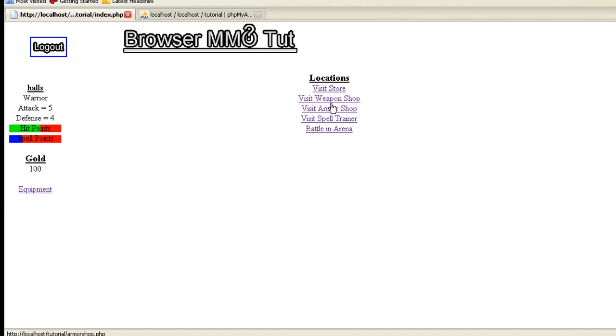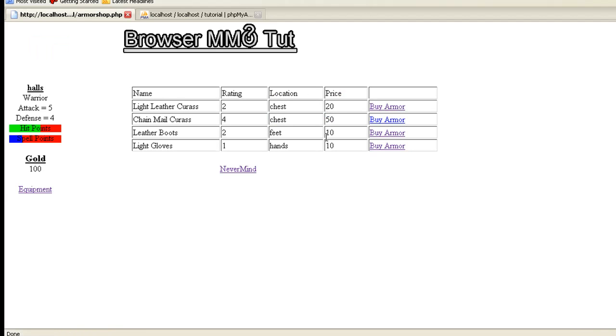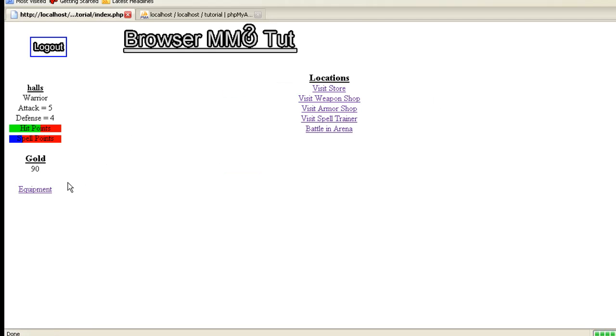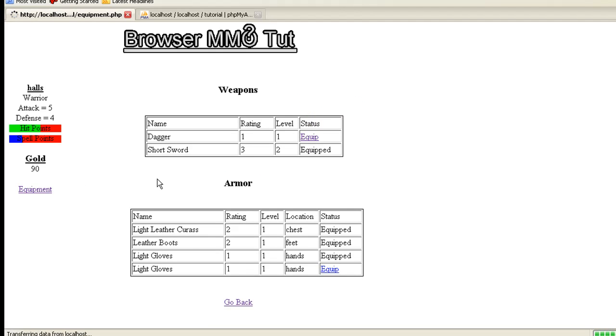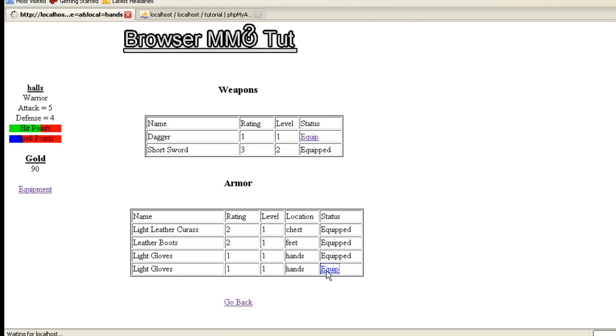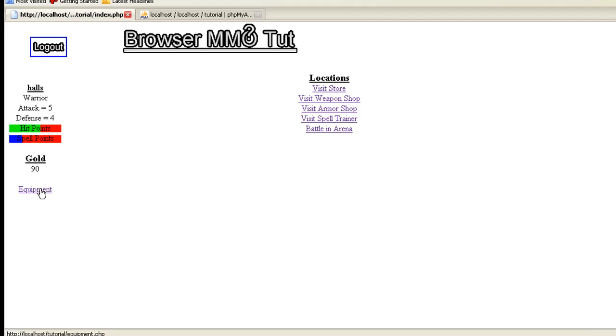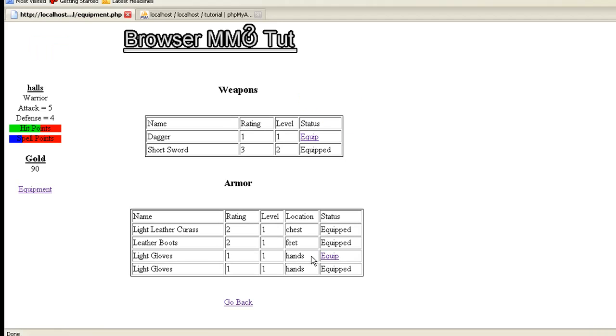And let me show you what happens - because you don't want to be able to wear two pairs of gloves. So let me buy a second pair of gloves. Buy armor. Let's go to equipment. And if you notice, we have light gloves equipped. Let's say we want to equip these gloves. Let's say they're different. Go back. We may want to change this link to actually go back to the equipment section instead of the index. We may do that later. But if you notice, it unequips the first one, equips the second one.